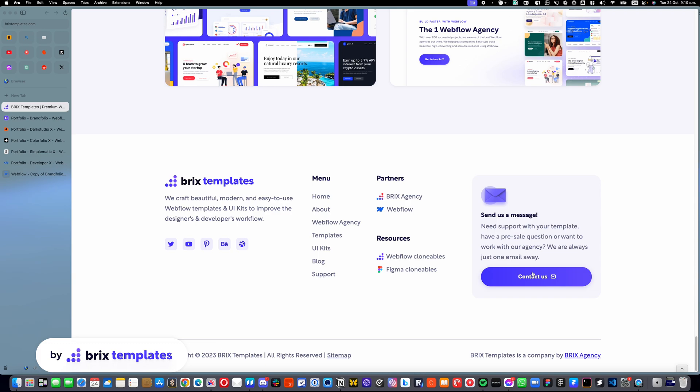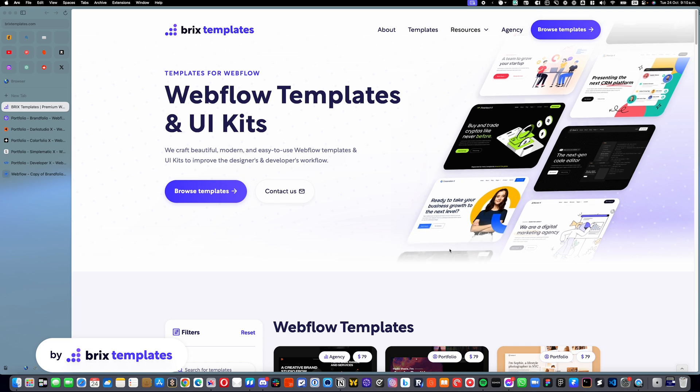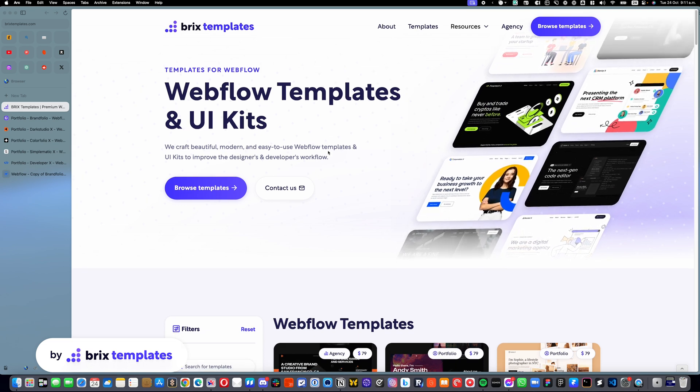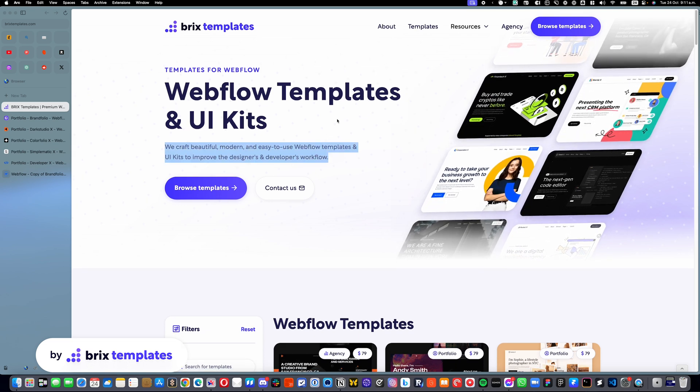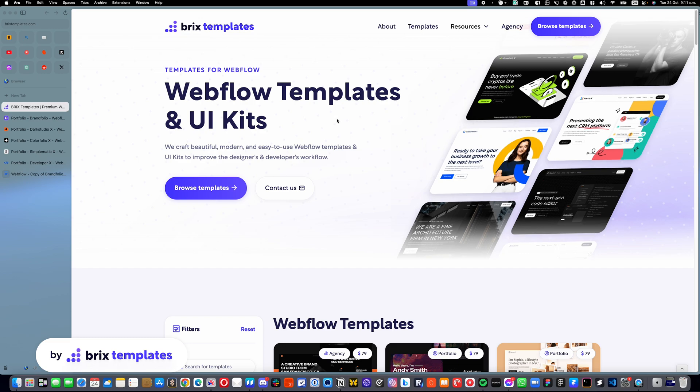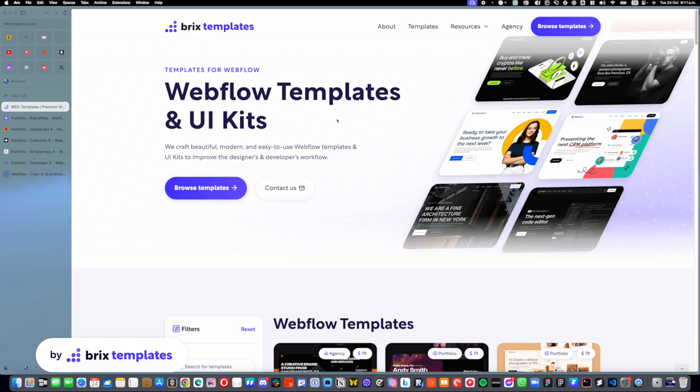And yeah, that is pretty much it. As you can see, it's pretty easy. I hope this tutorial was useful for you, and I hope you have a great day. As always, this is Mauro Ciccar from Bricks Templates. Bye bye.